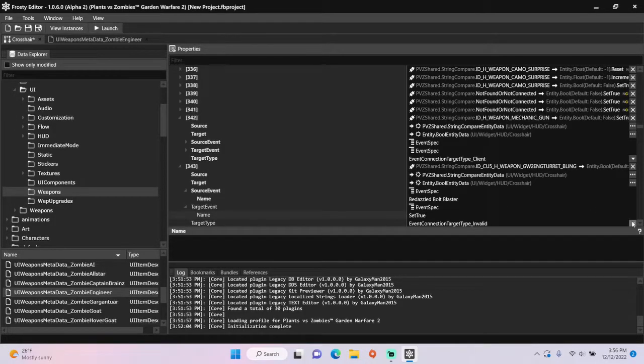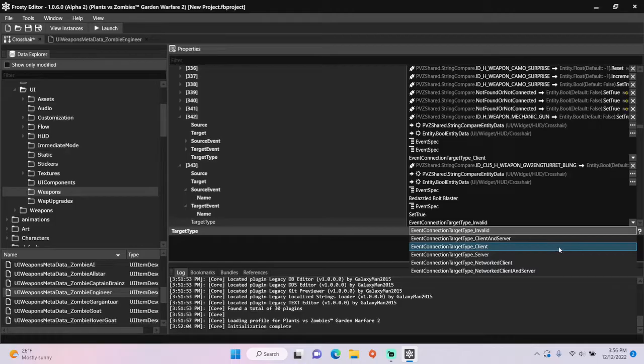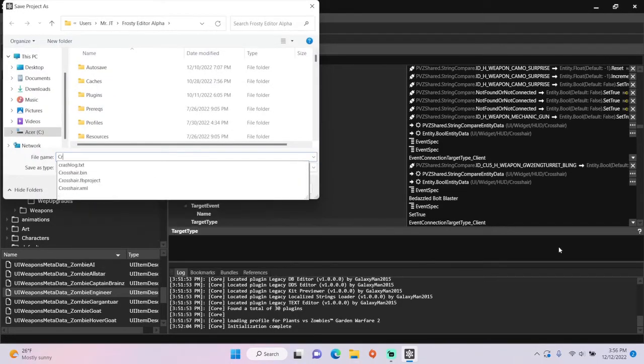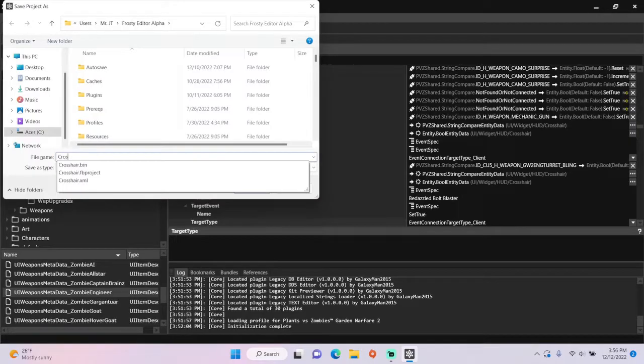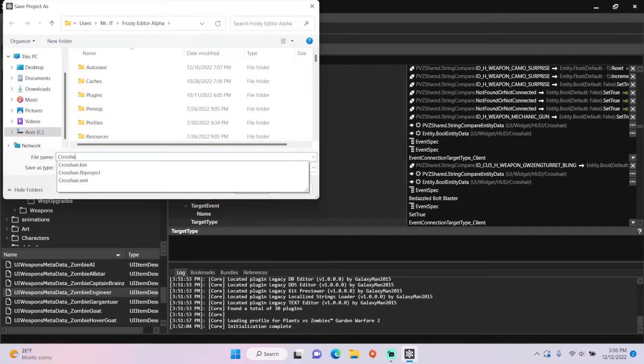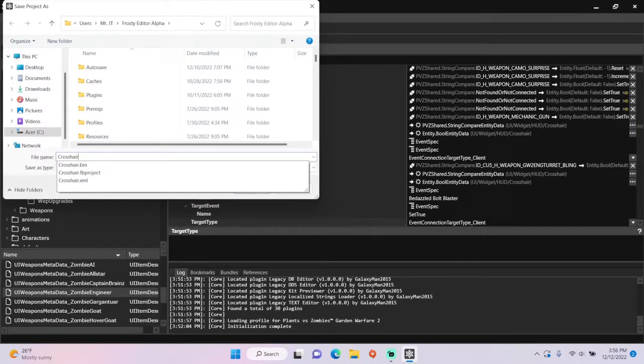Lastly, change the target type from Invalid to Client. Since we're all done, let's save the project, and I'll call it Crosshair Swap.